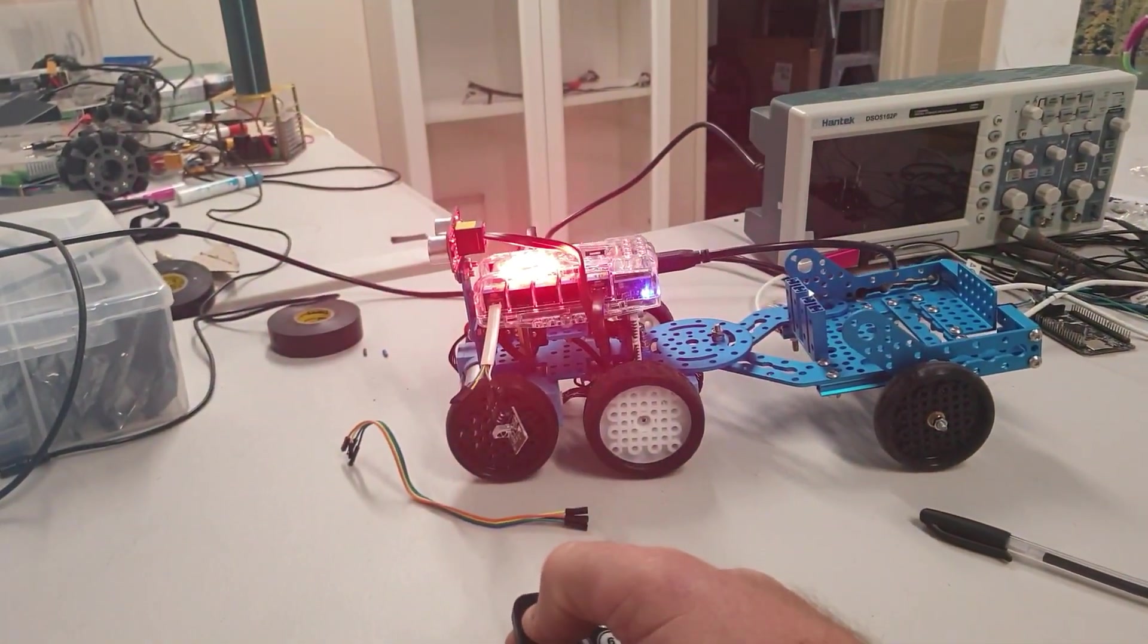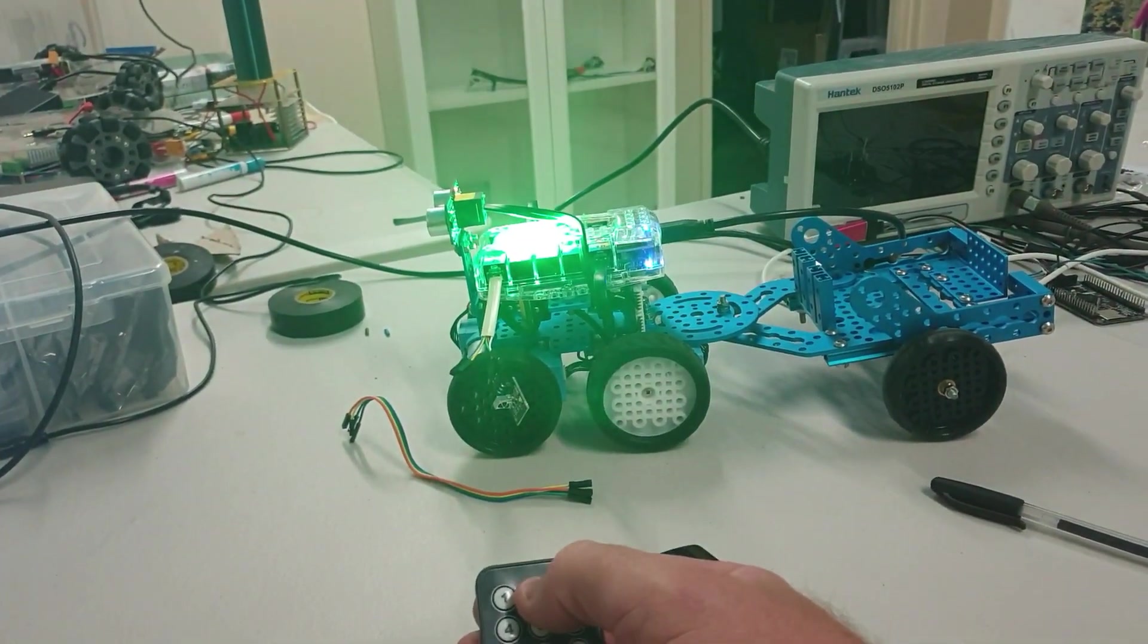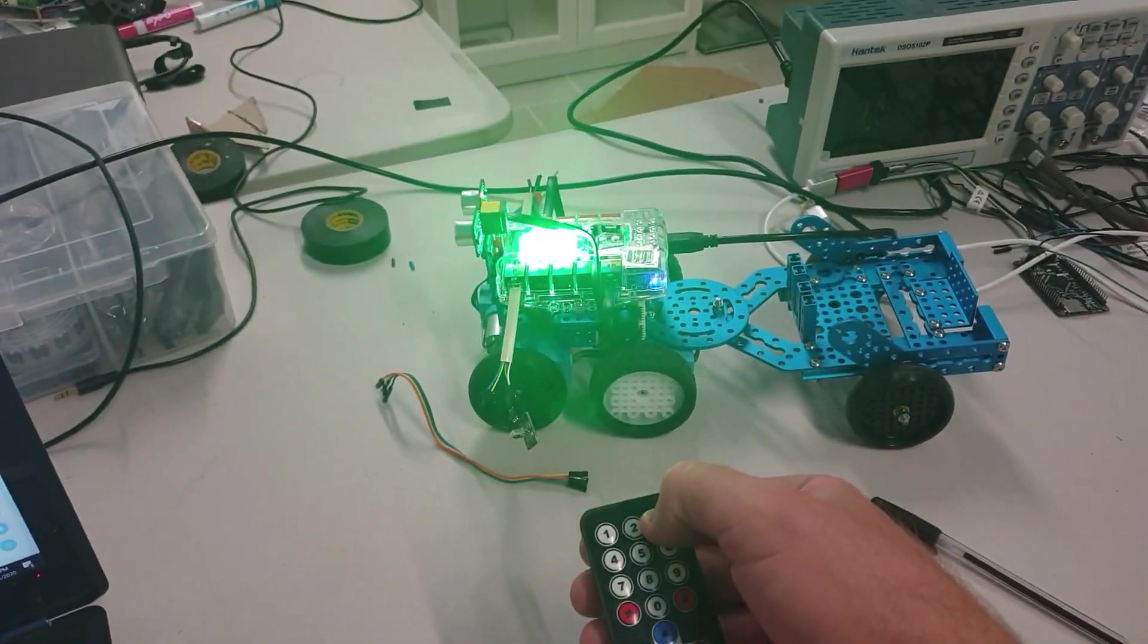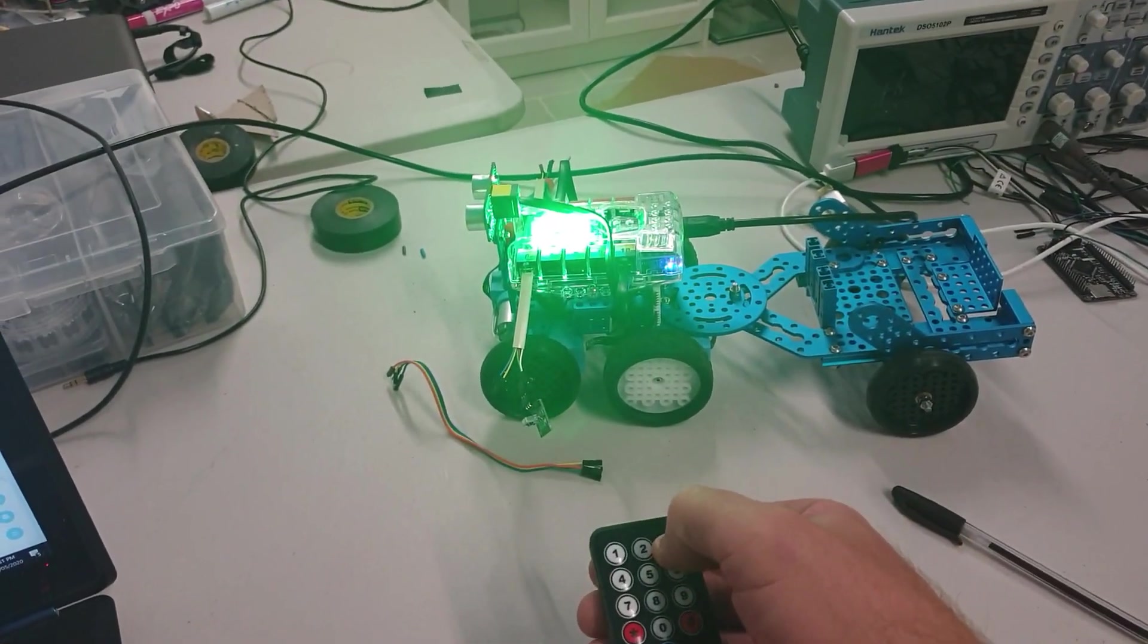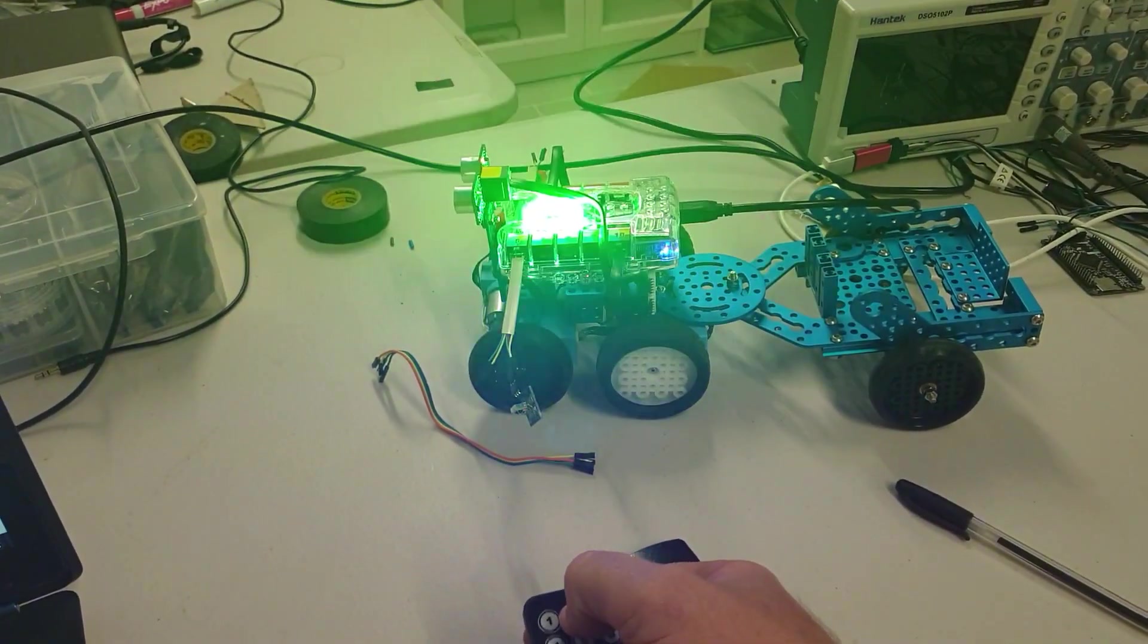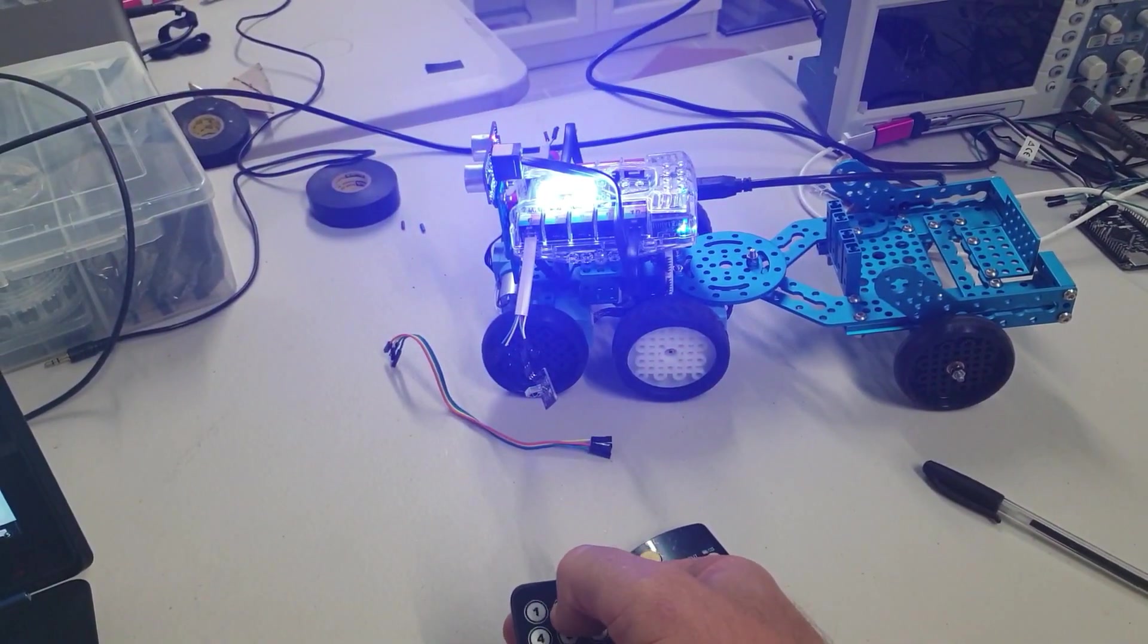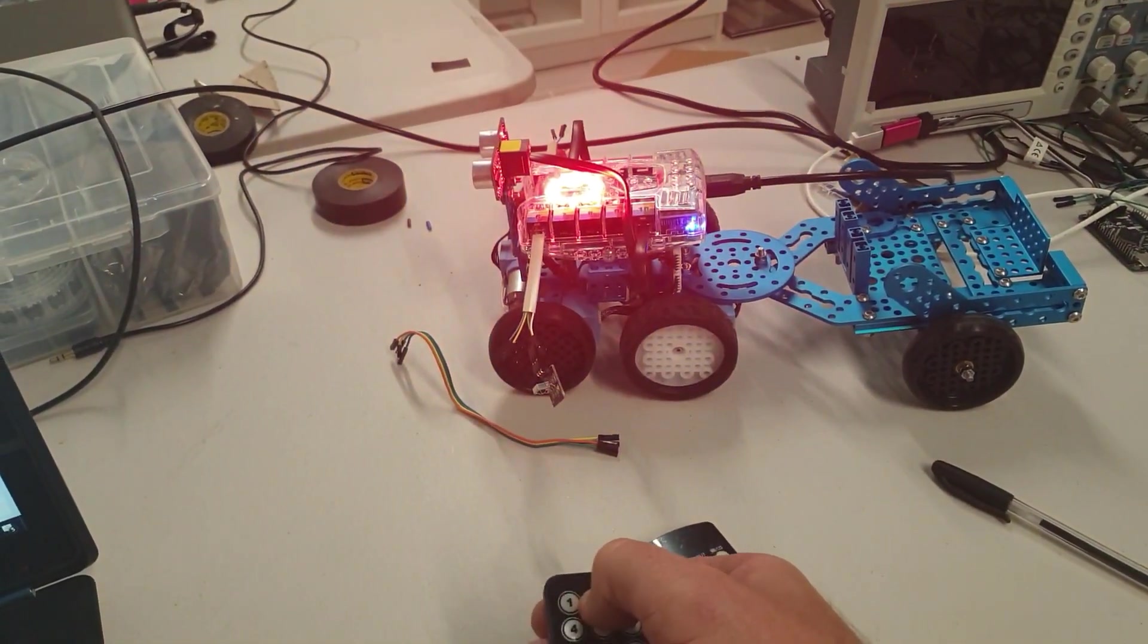So I can press number one and it lights up red. Press number two, lights up green. The camera doesn't show the green very well, but it is green. Number three turns blue. Green, red, blue, green, blue, red.